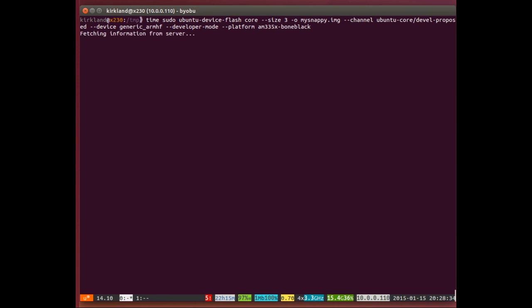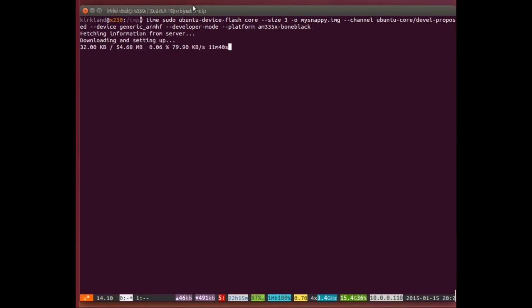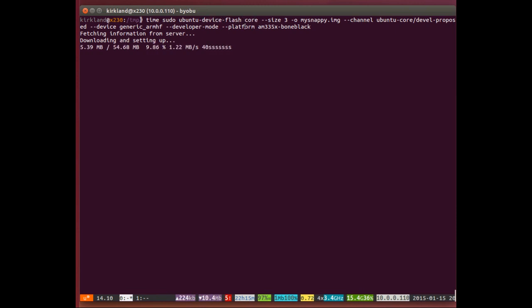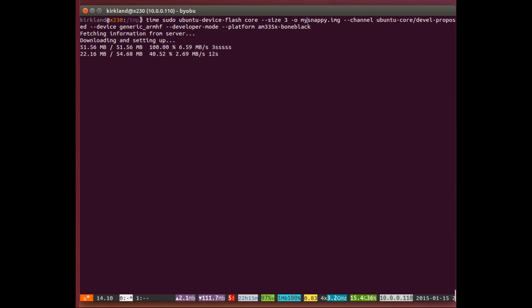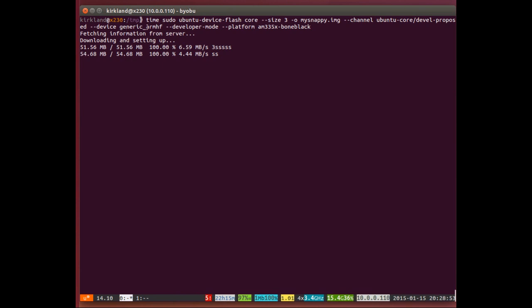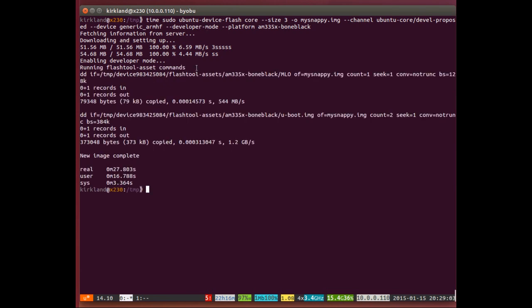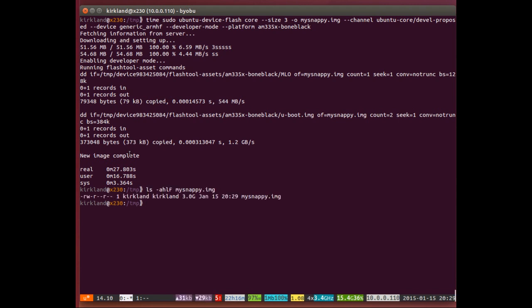I'm going to run this command where we are using Ubuntu Device Flash to create an Ubuntu Core image of size 3 GB, output to a file called mysnappy.img. We're using the channel Ubuntu Core slash developer-posed and building an image that works on generic ARM HF devices, specifically the platform being the BeagleBone Black. We've added the developer mode flag, and we'll see why in just a minute.